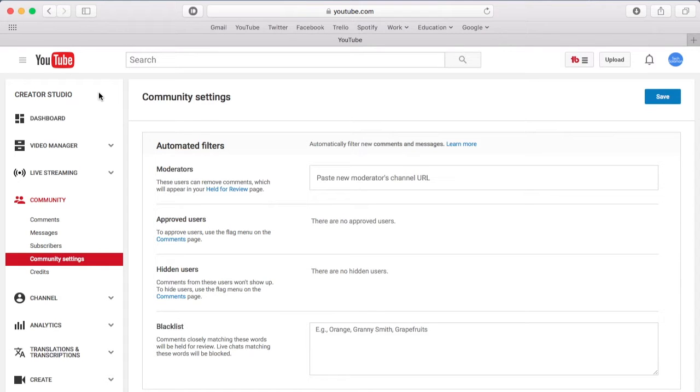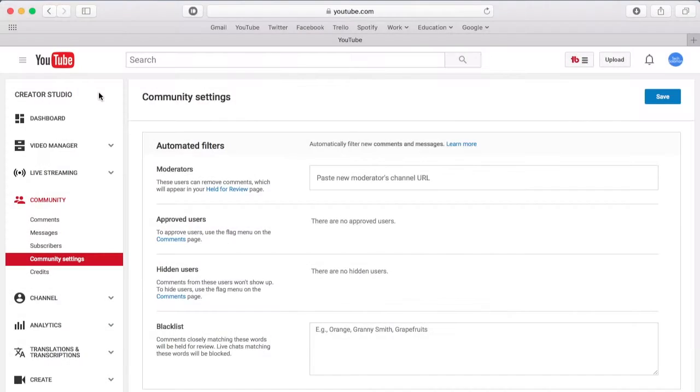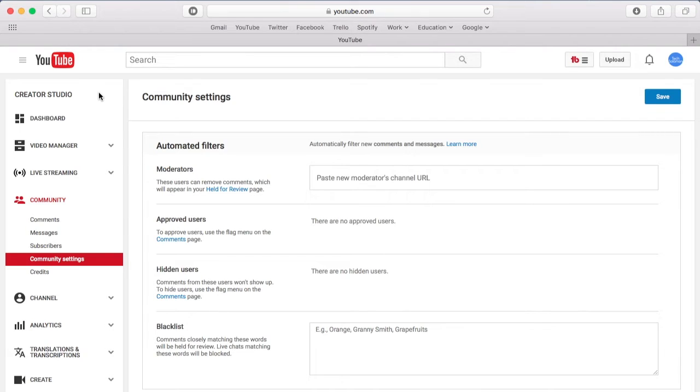In this video, I'm going to show you how to add comment moderators to your YouTube channel. YouTube recently released a new feature that allows creators to add comment moderators to their channel. There are two ways to do this.